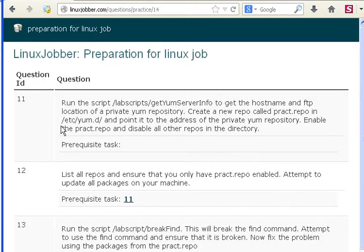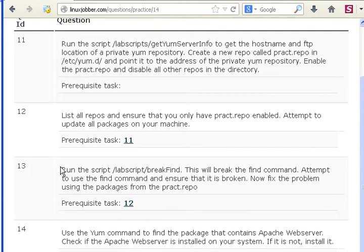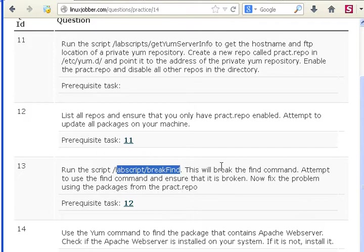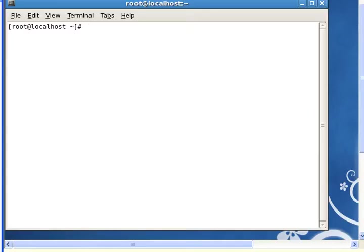We've done questions 11 and 12 previously. Now we'll be looking at question 13, which says to run a script that will break the find command, and then you'll attempt to fix it again. So let's get started and see what we get.